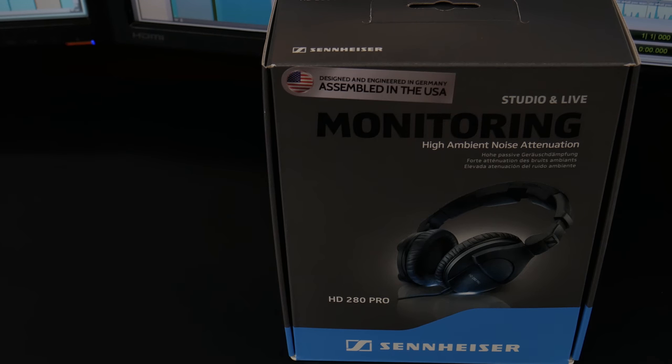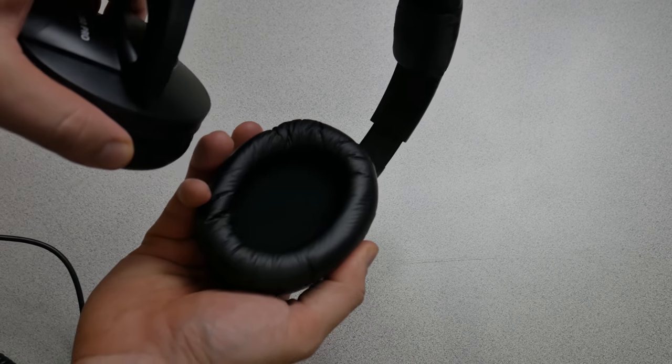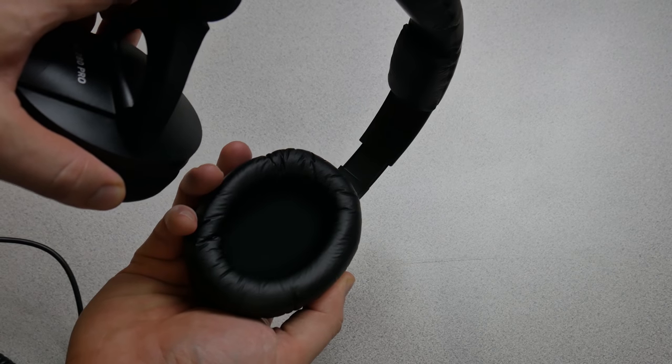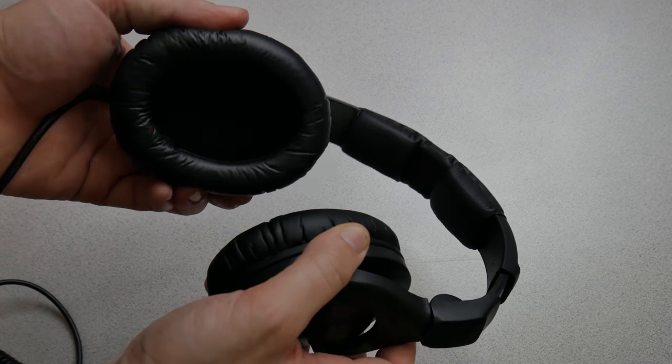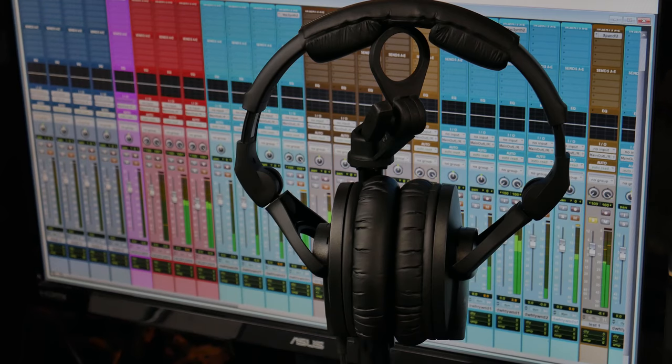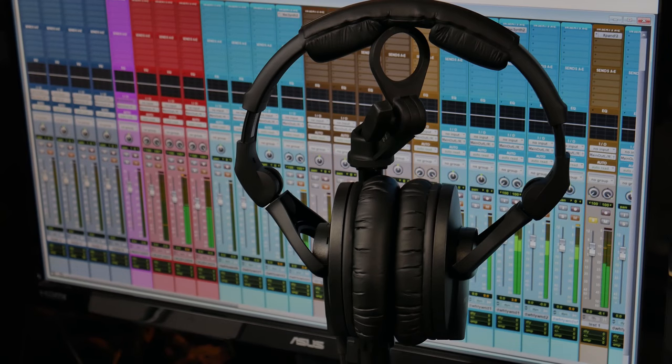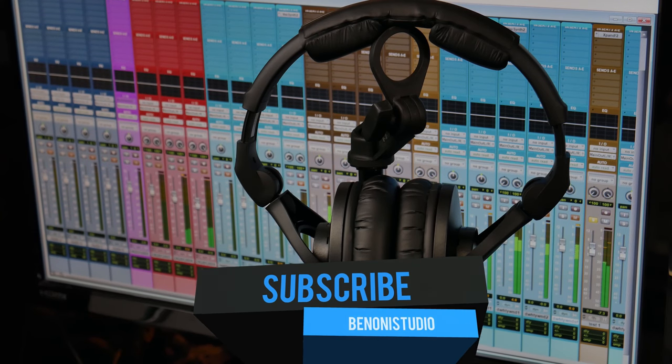And the ear pads are nice big, plush ear pads there. Isolation, very, very isolating headphones, cutting out all that ambience. For people like us, we are going to like the sound of these headphones because we like things with a flat response.